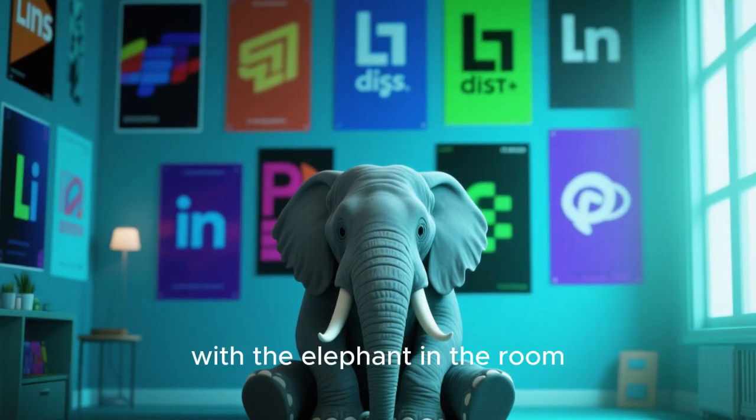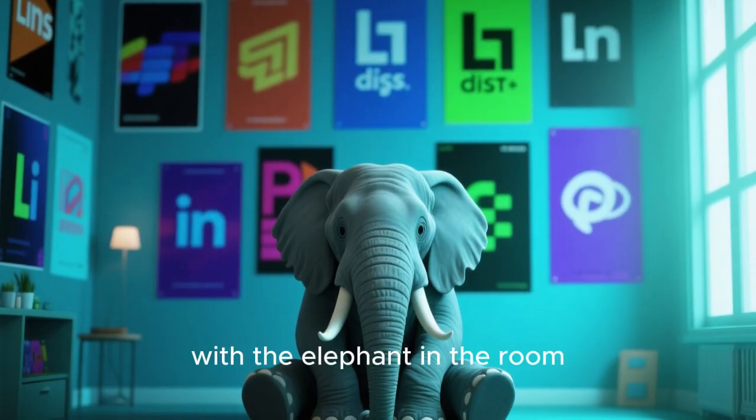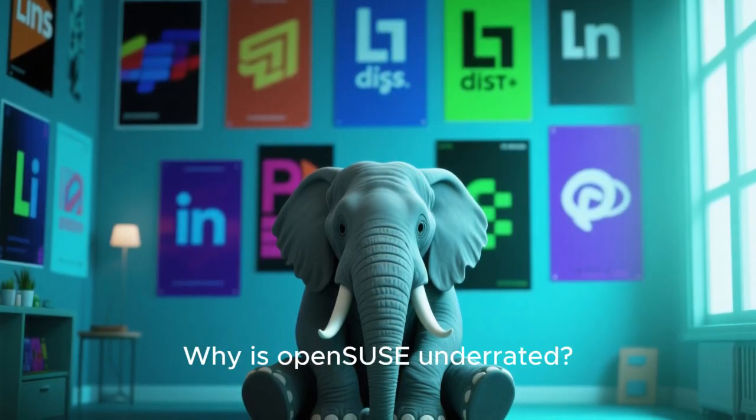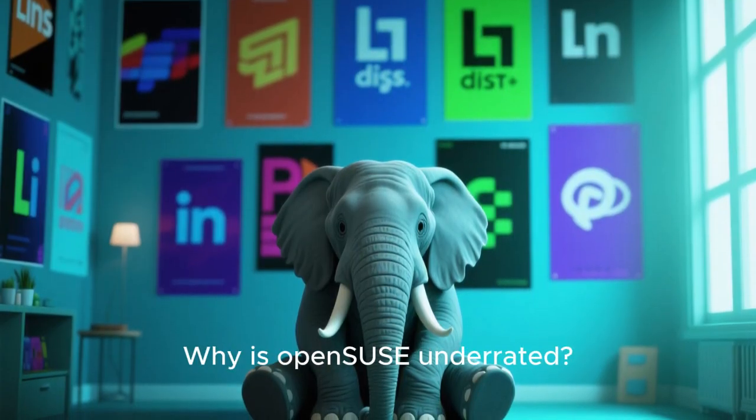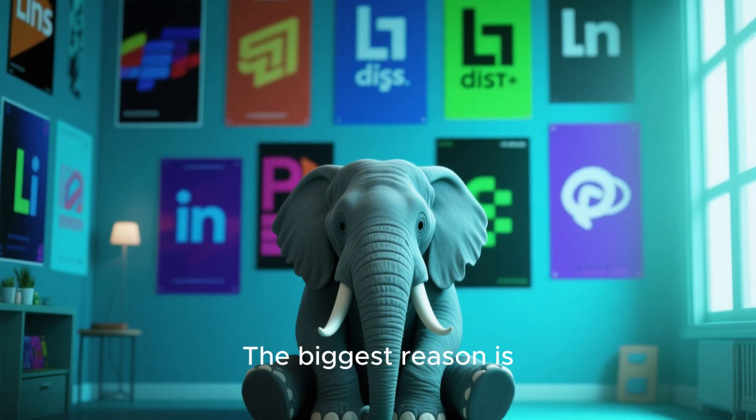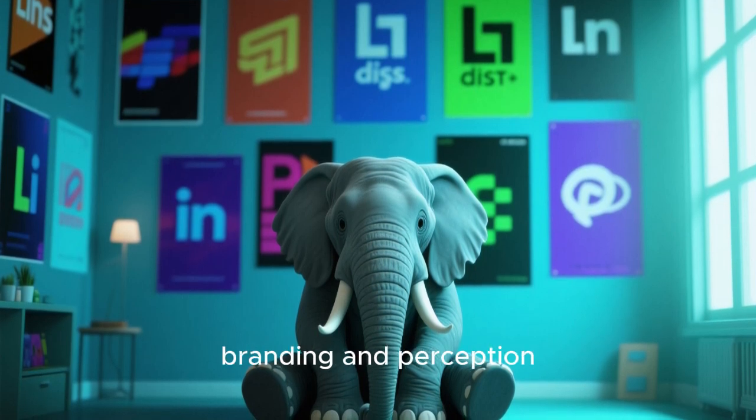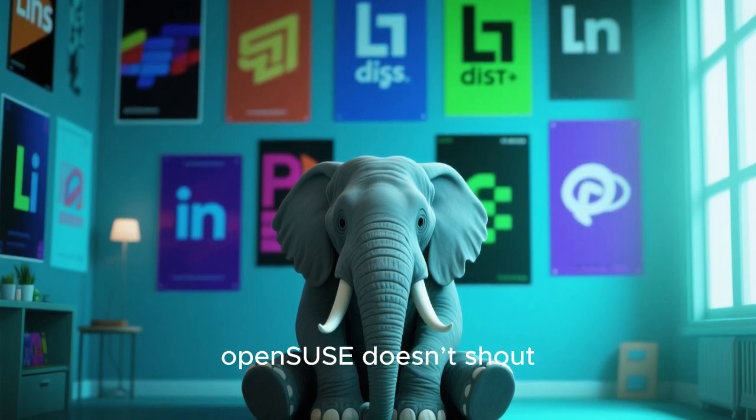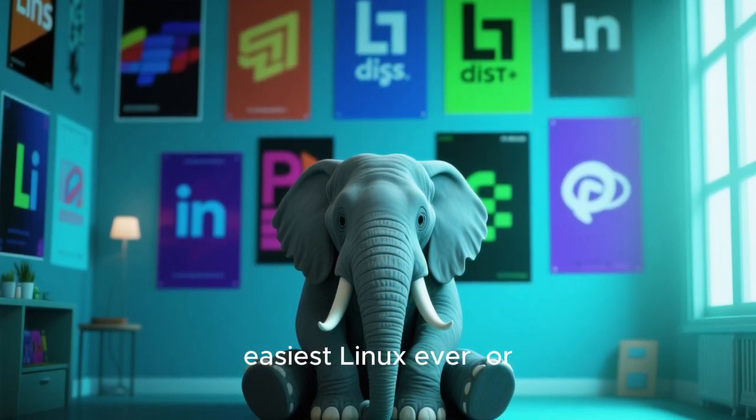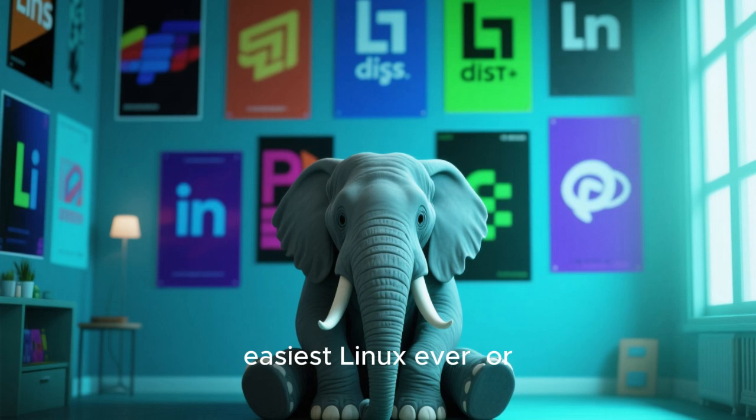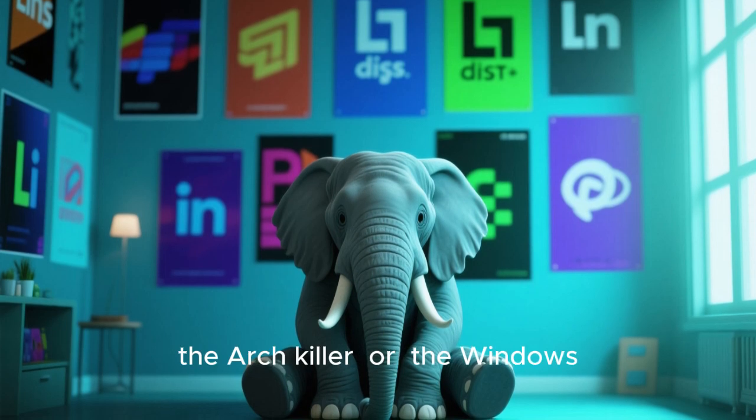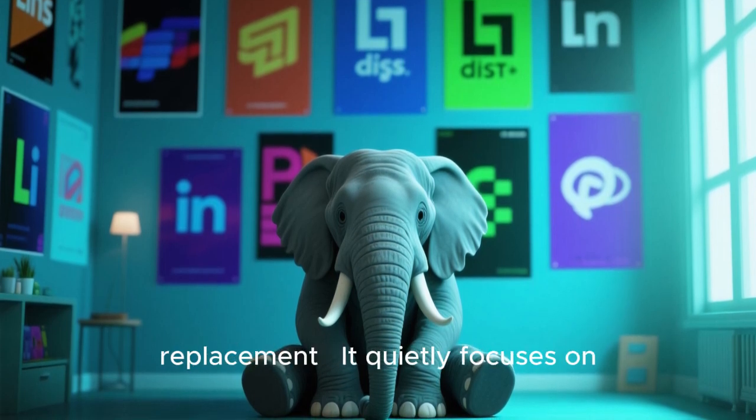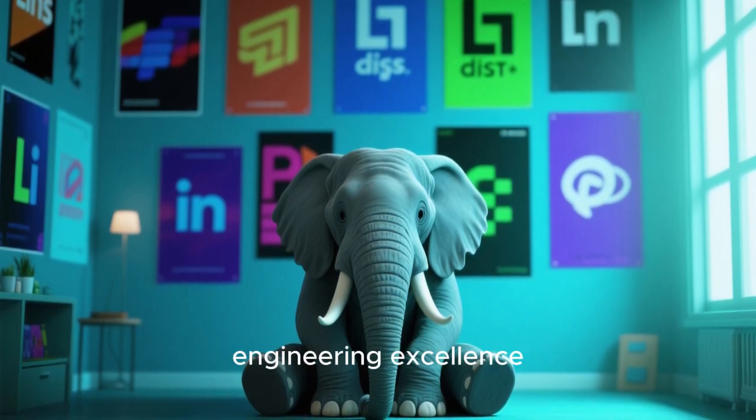Let's start with the elephant in the room. Why is OpenSUSE underrated? The biggest reason is branding and perception. OpenSUSE doesn't shout. It doesn't try to be the easiest Linux ever, or the Arch killer, or the Windows replacement.